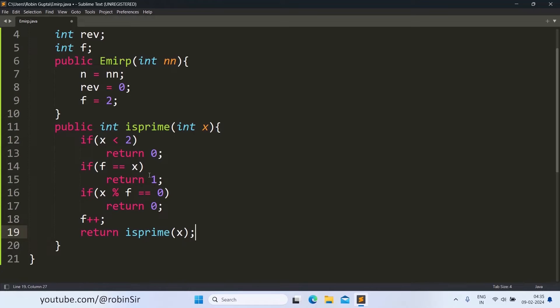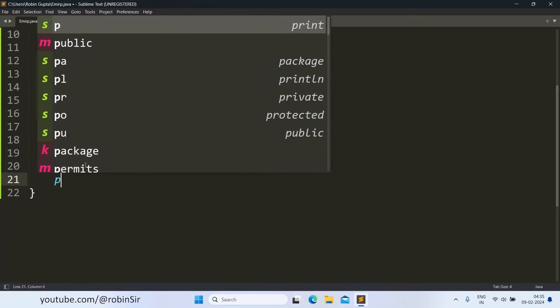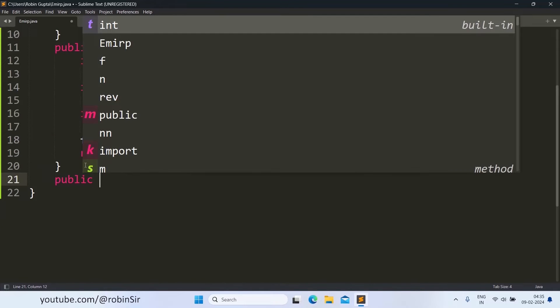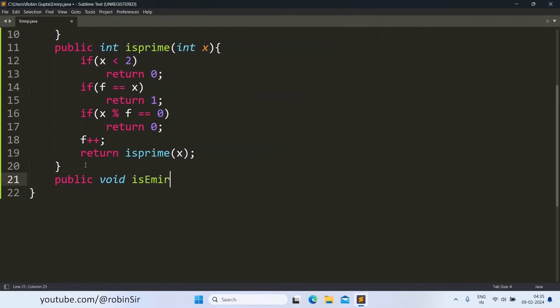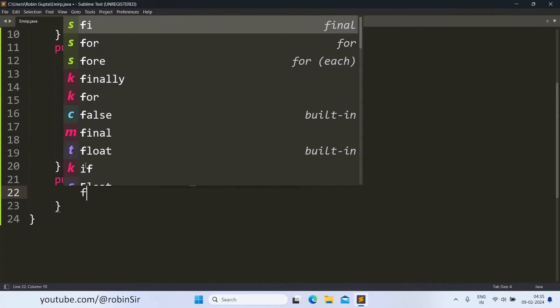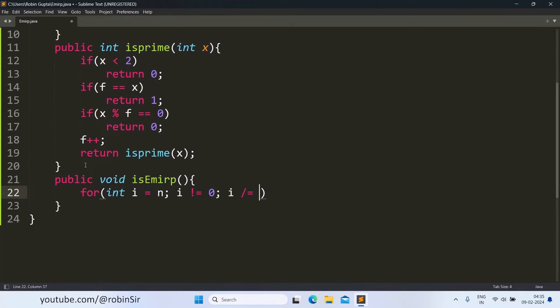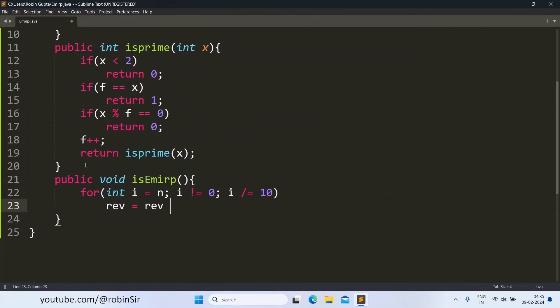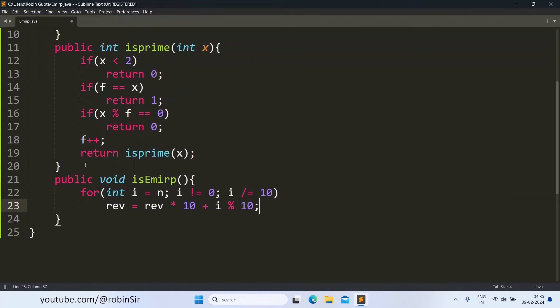And accordingly it will return 0 or 1. So our isPrime function is complete. Let's now create the isEmirp function. So public void isEmirp. Now here first of all we need to find the reverse of the number.